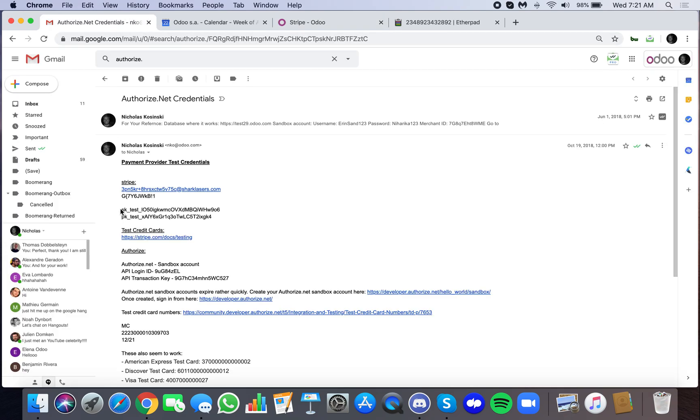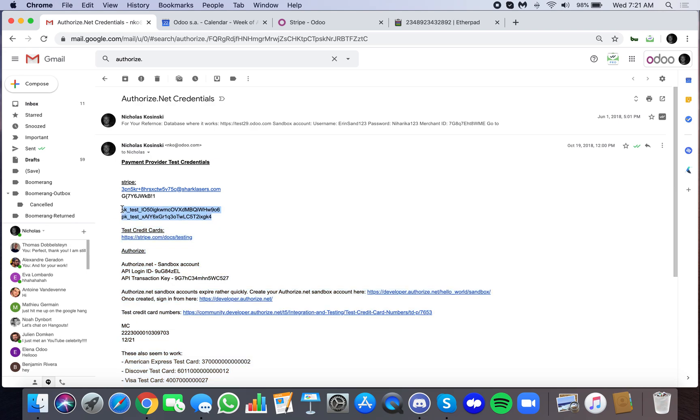Here, you can find those keys. I can send these to you if you'd like. Anyone, just email at nko.odoo.com and I'll send these over to you. But these are the publishable keys that we have in our test account, which allow us to process fake transactions and things like that.